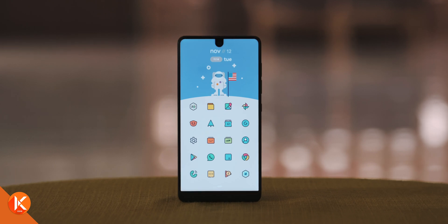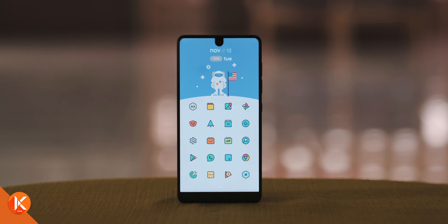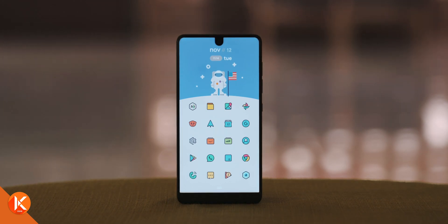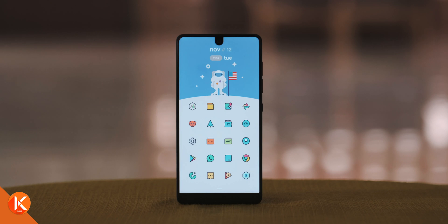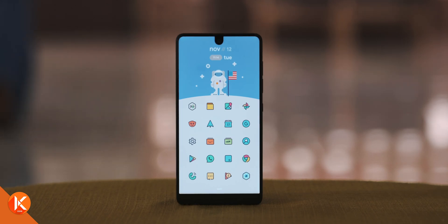Thank you so much for watching. If you'd like to be notified when I drop next week's video on minimalist Android setups, please make sure to subscribe and turn on post notifications. I will see you in the next video — shot by Kagan. Next week.